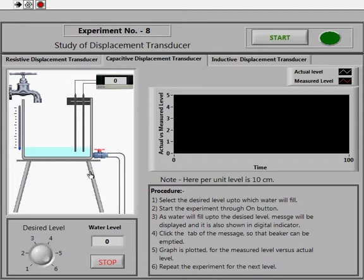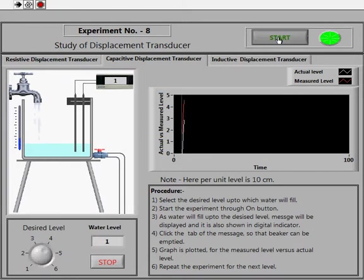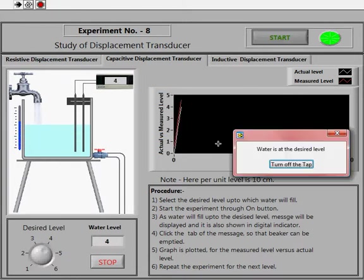Here again, you can select the desired level through the knob, up to which you want the water to be filled. Suppose we want the beaker to be filled at desired level four — then start the experiment through the Start tab. You can see water being filled up to the desired level. Once the level matches the desired one, a message is displayed regarding the completion of the task.